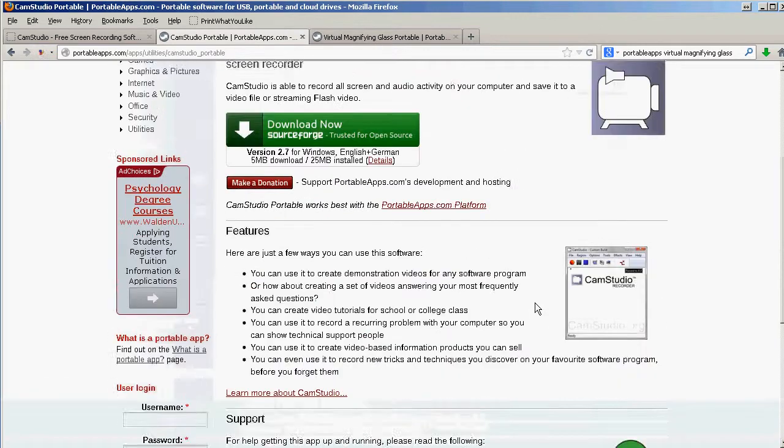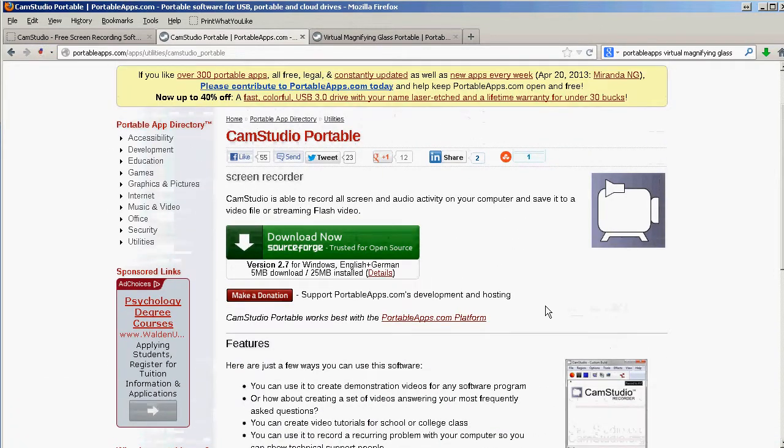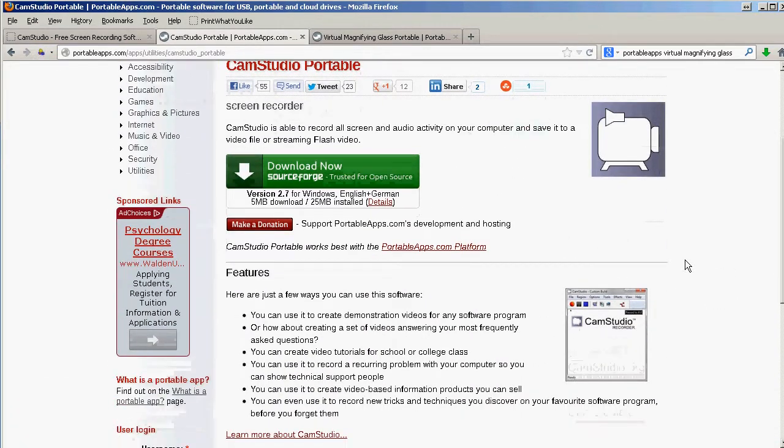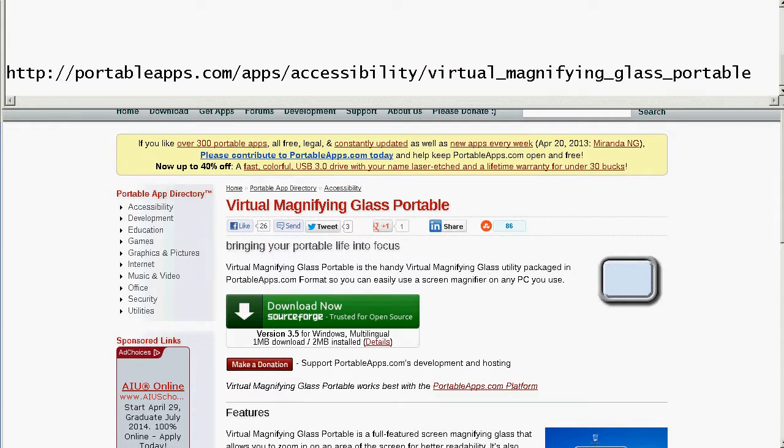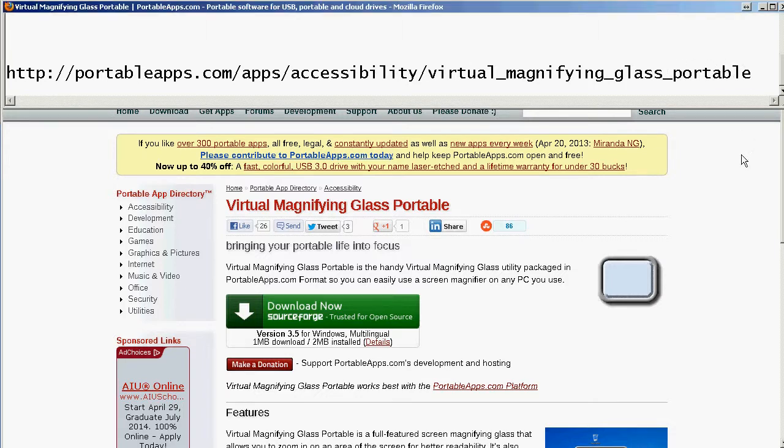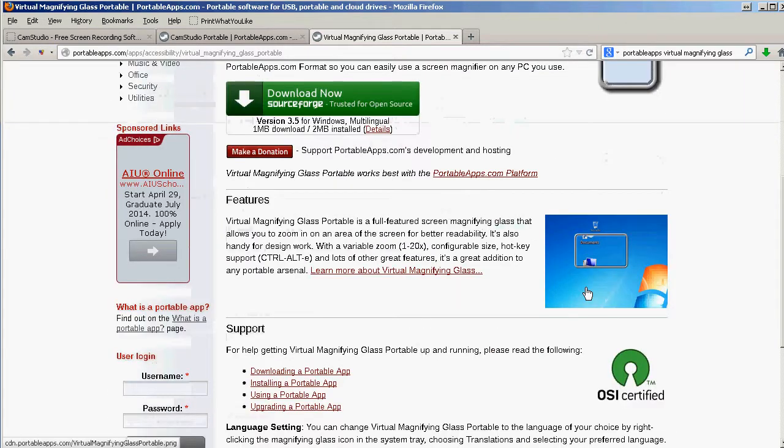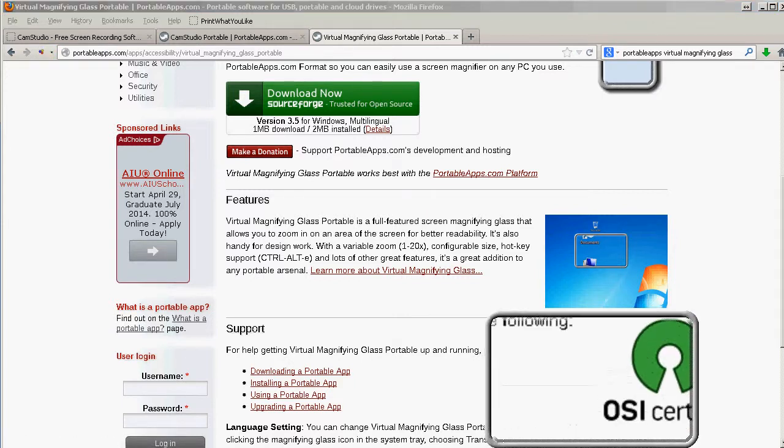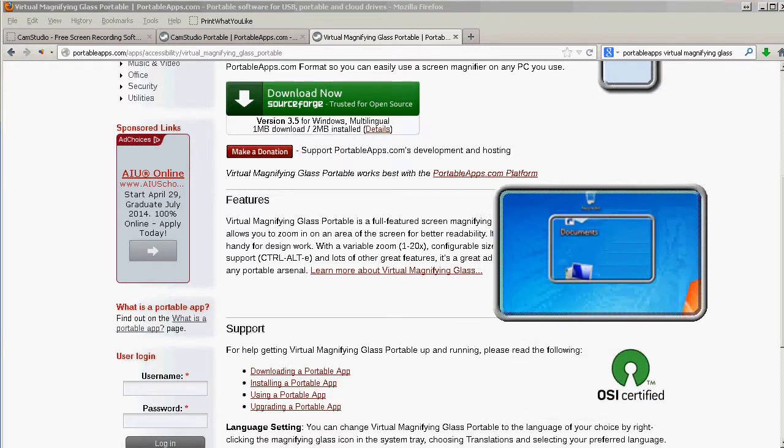Another Portable App that is good when you are doing screencasts is Virtual Magnifying Glass. There it is. Apps, Accessibility, Virtual Magnifying Glass. This is a program which will put a little thing in the tool tray and it gives you a rectangular magnifying glass. There it is.